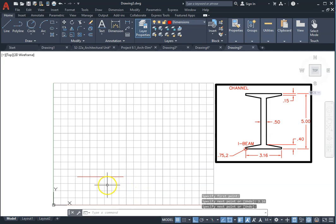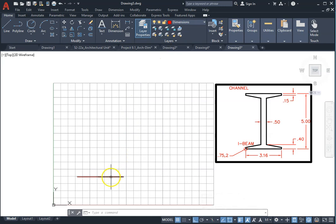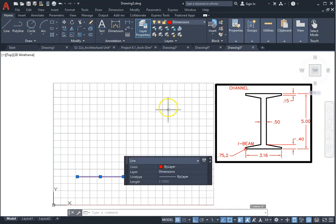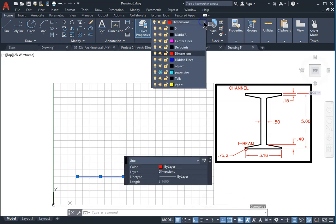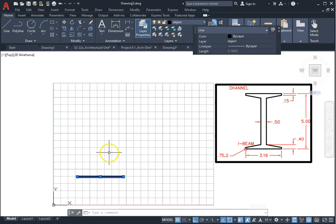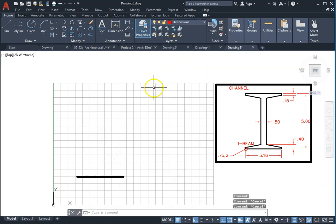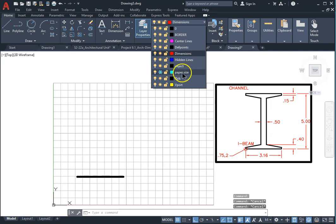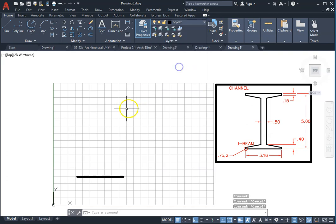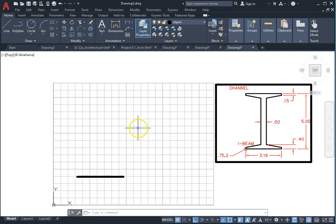I should be on the object layer. I notice I am in dimension layer. I'm going to switch back to object layer and continue. Set your current layer to make sure that it's object layer.